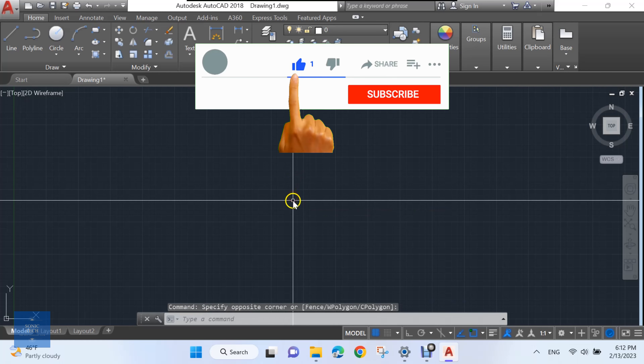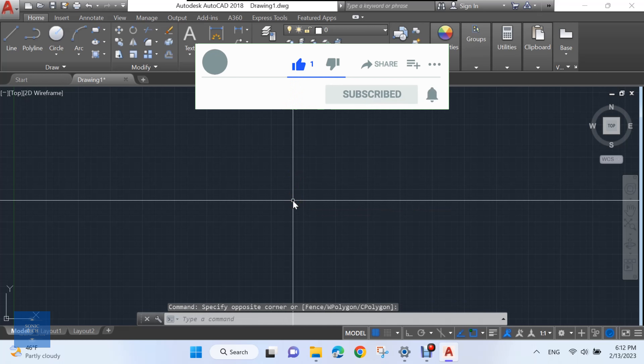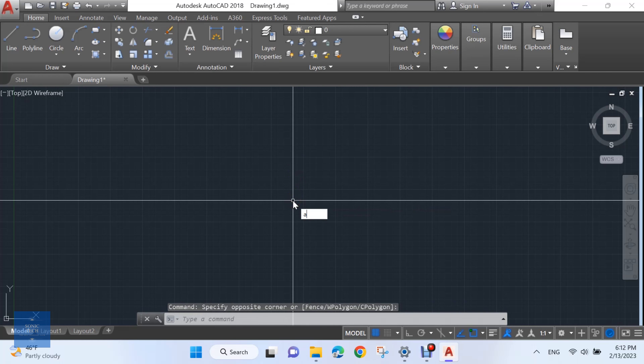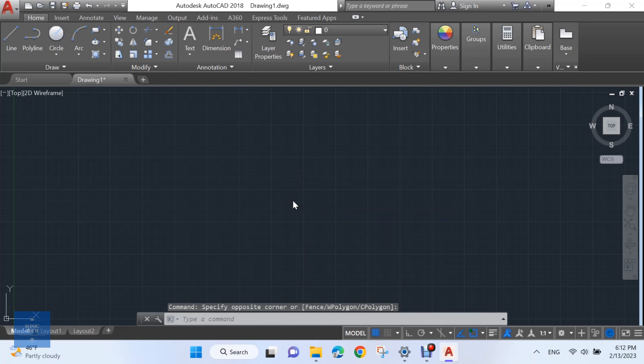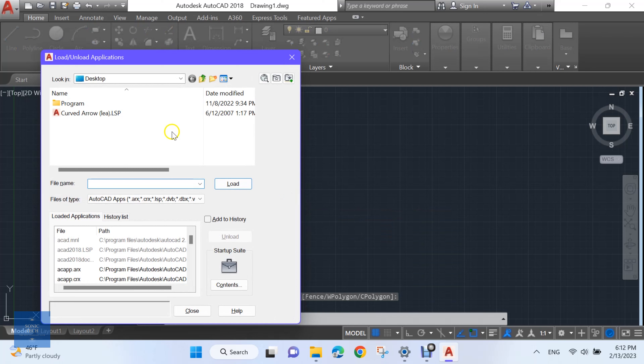How to add a curved arrow in AutoCAD using an AutoCAD LISP. First, load the AutoCAD LISP, enter upload, then choose your LISP and load it.